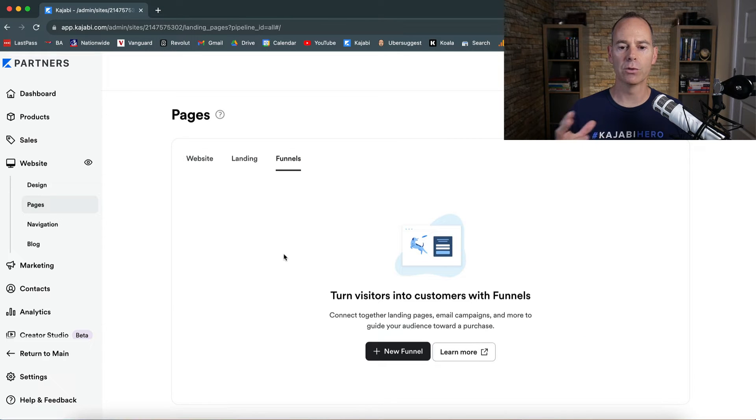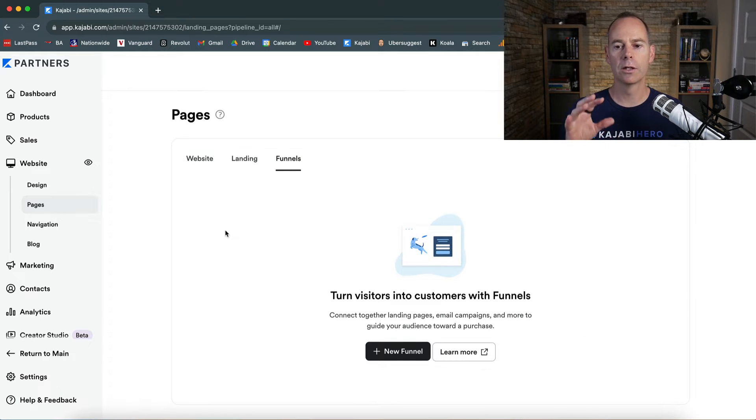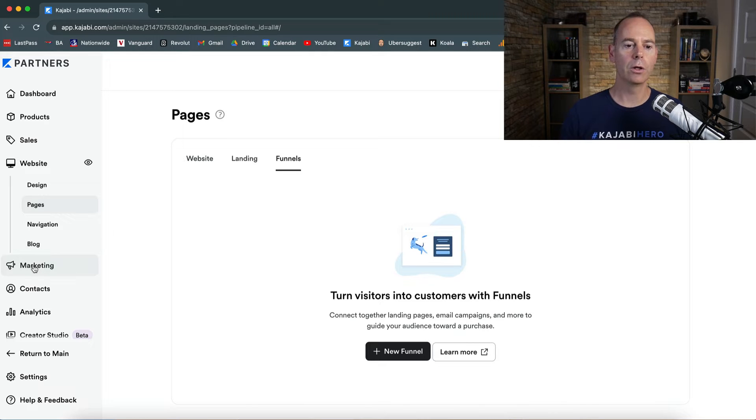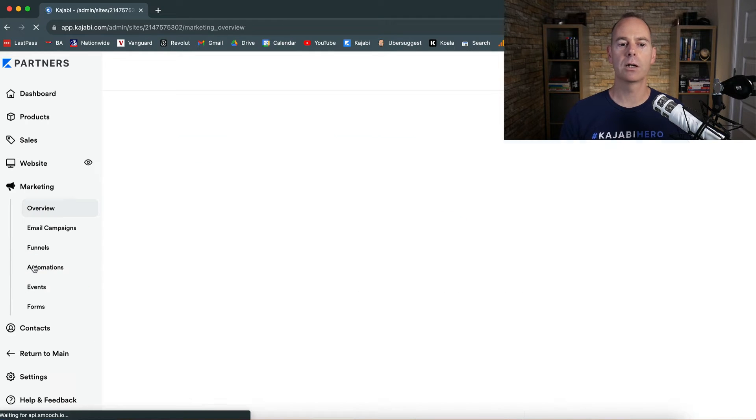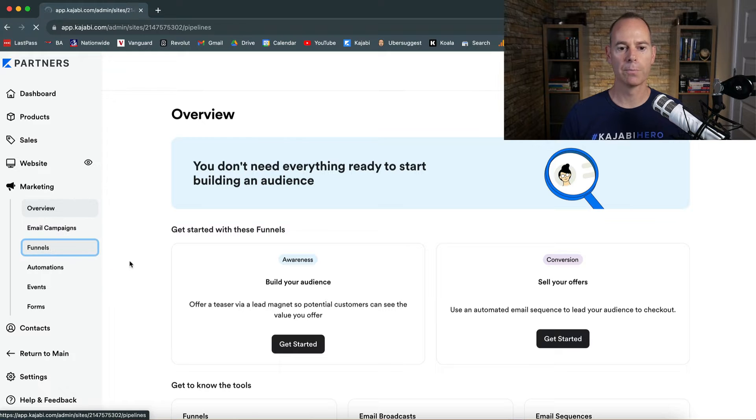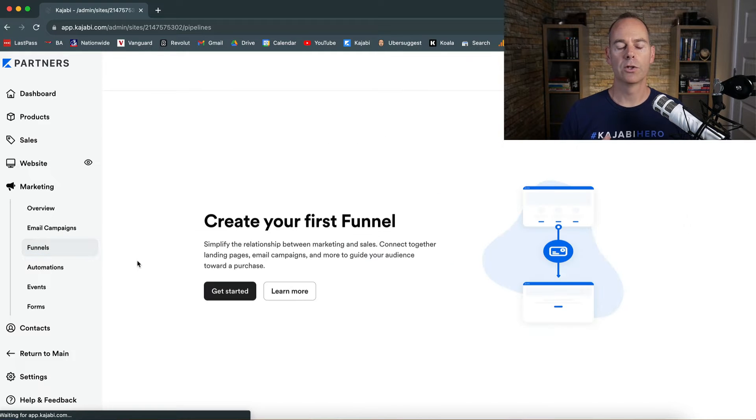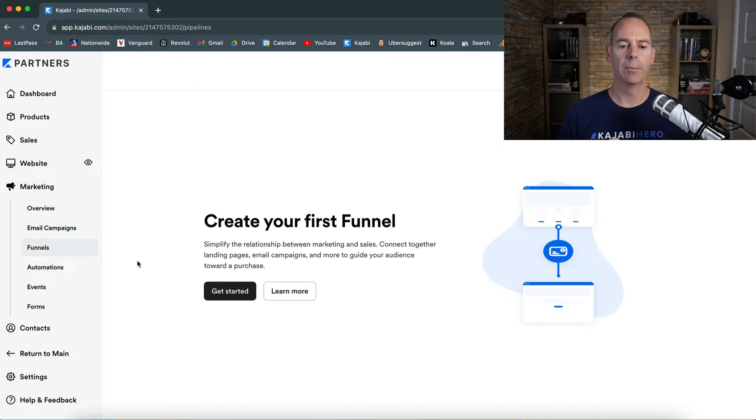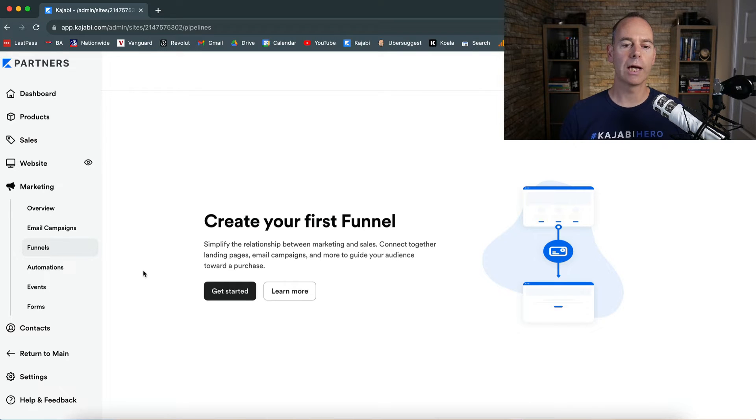Now we haven't built out any funnels from here. You can either start new funnels from here or you can go under marketing and then click funnels. So we're going to create our first funnel here and I'm going to show you how to set it up and what to look out for.